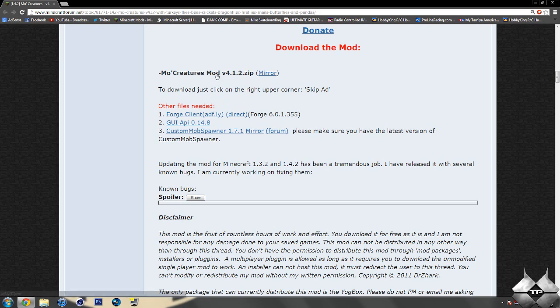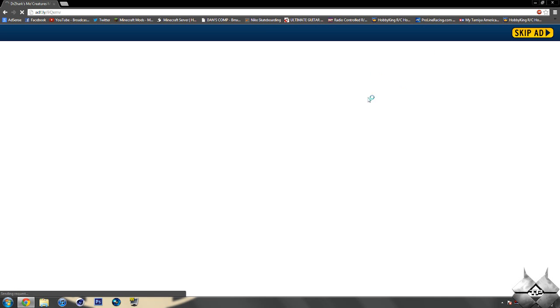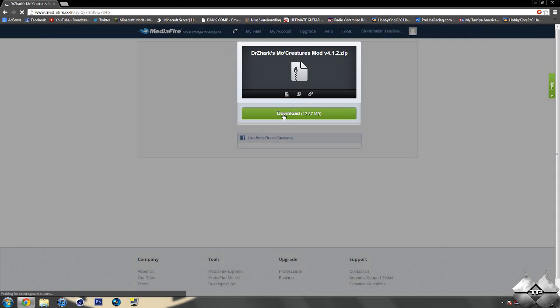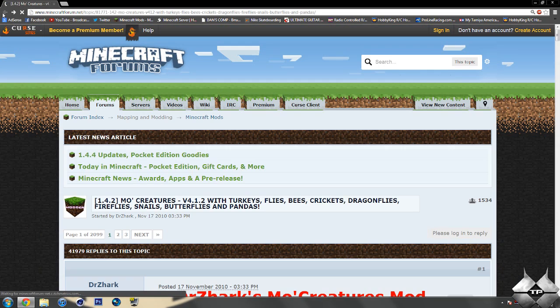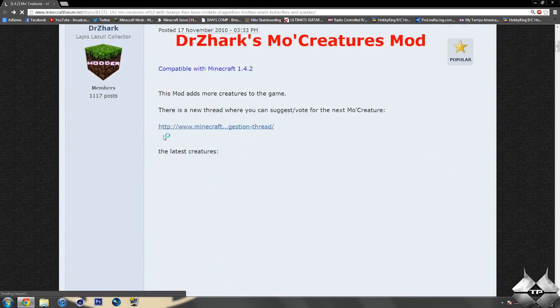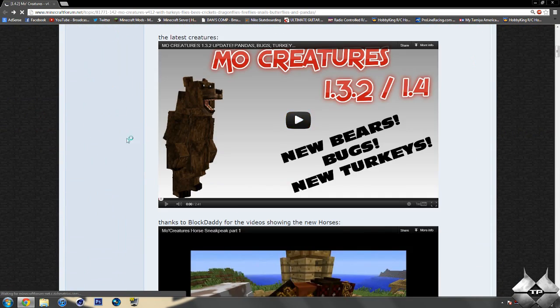So if you haven't used AdFly before, I'll go ahead and show you with the Mo Creatures. So if you click on that link, it'll take us over to this AdFly, and it'll say please wait five seconds up in the top right-hand corner. And as soon as you click on skip ad, it will bring you over to a MediaFire, and you go ahead and click on download. So that is what the AdFly will do if you don't know what that is.